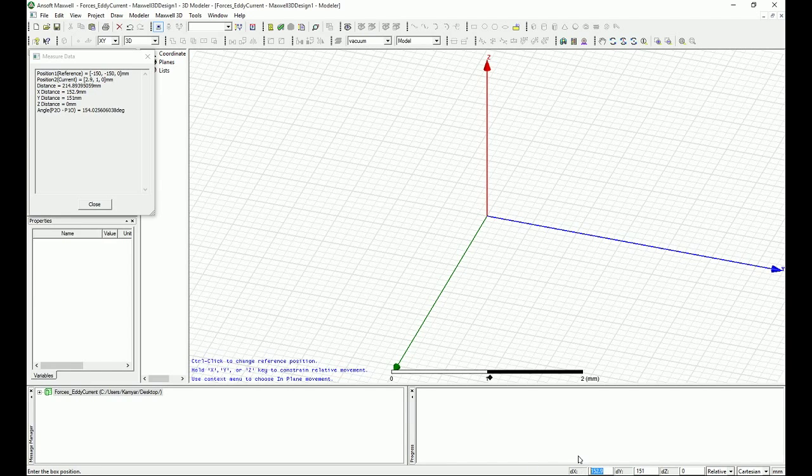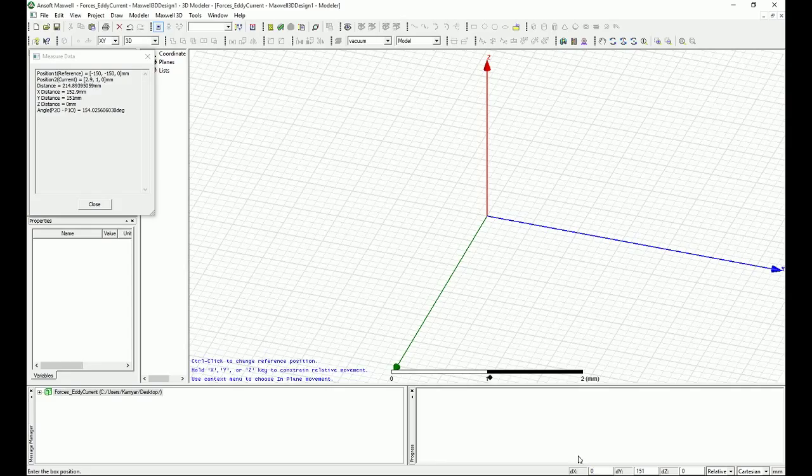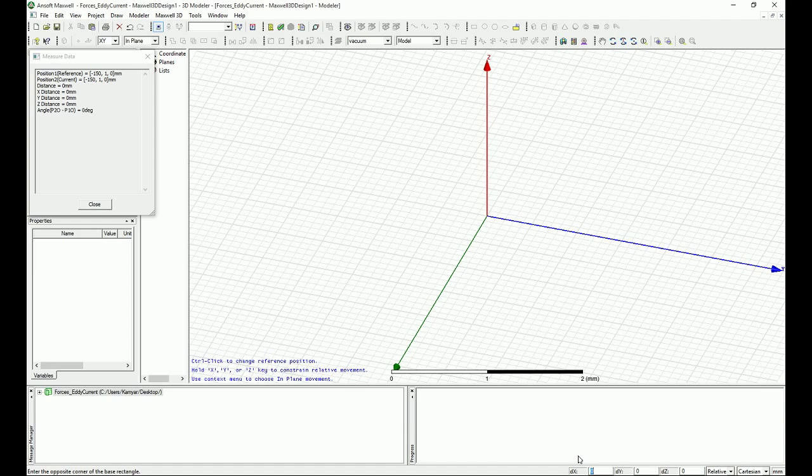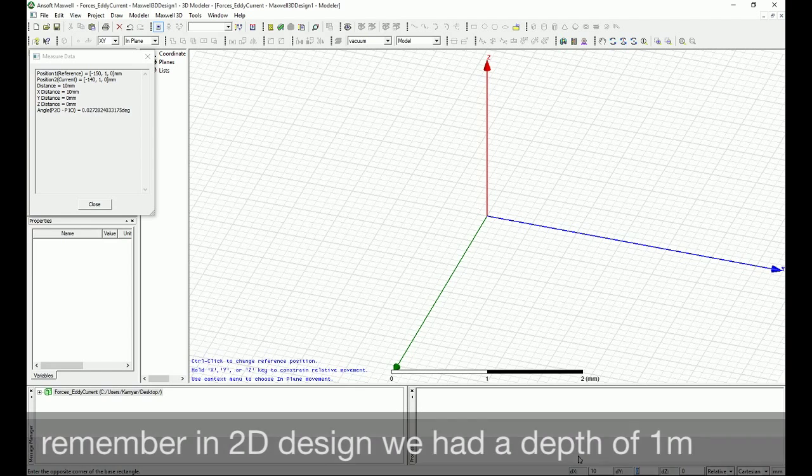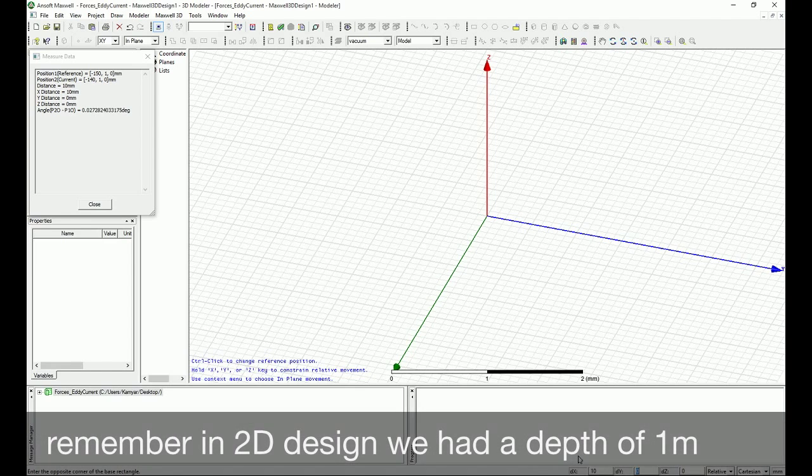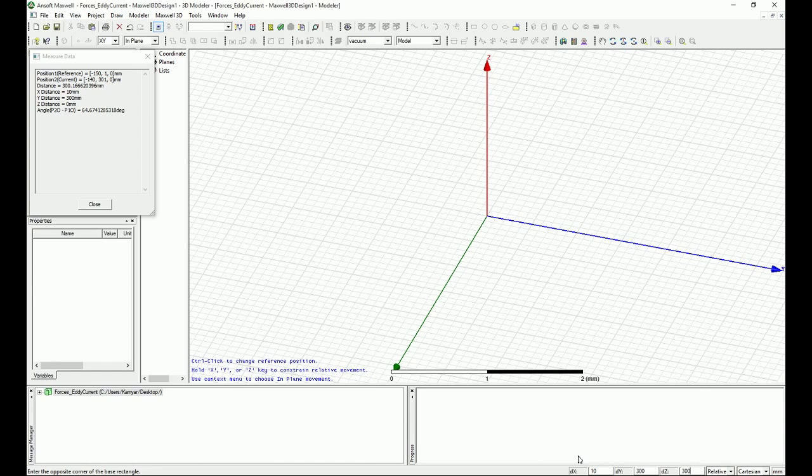Let's say that the X is 0 and then for the DX, DY, DZ I'm going to have a depth of 10 millimeters for my X direction and then regular 300 millimeters by 300 millimeters for Y and Z directions.